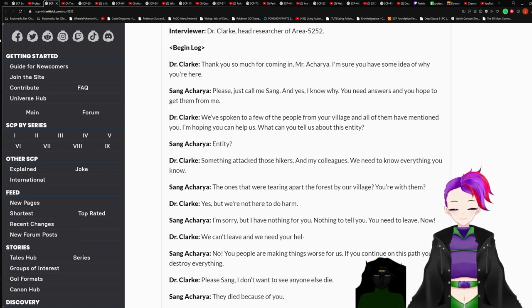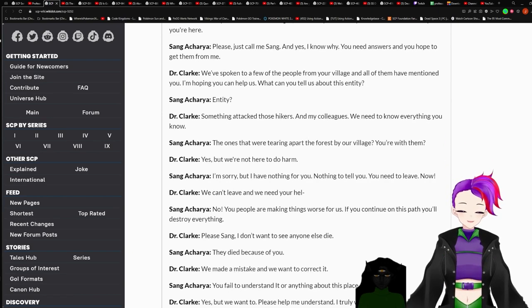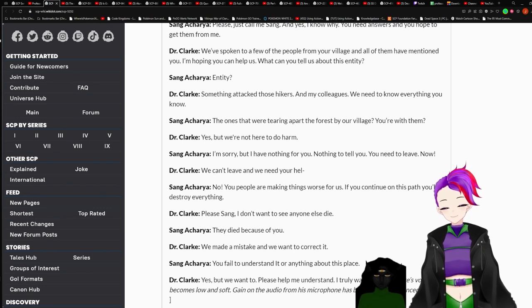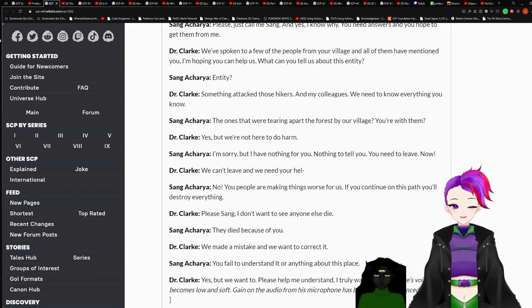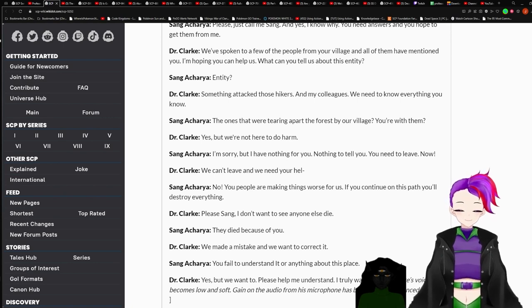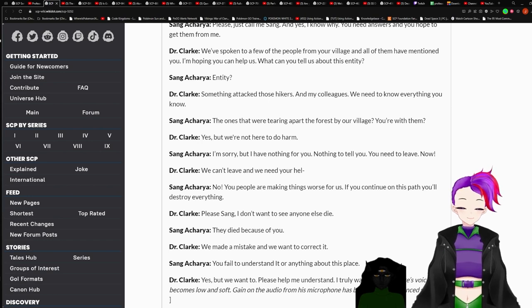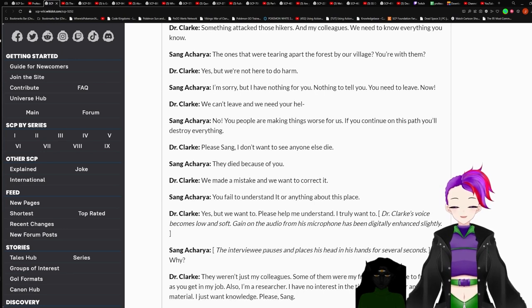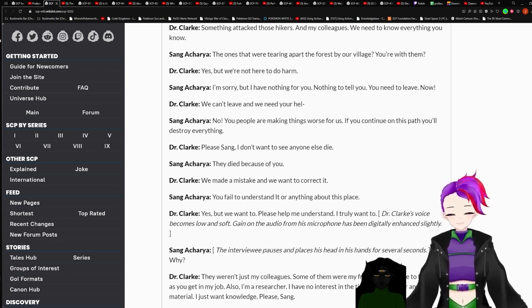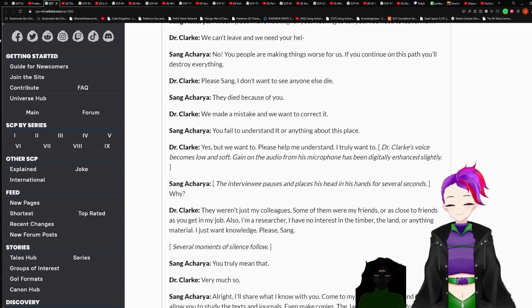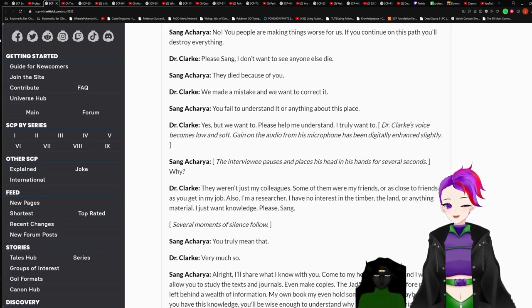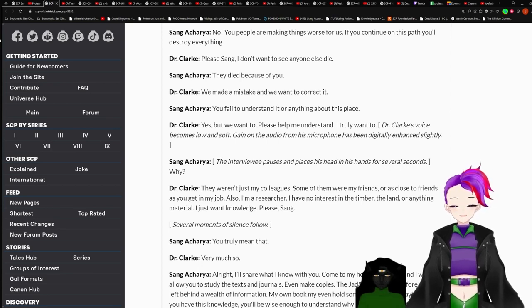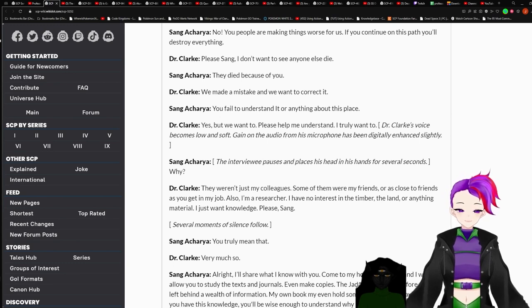We spoke to a few people from your village, and all of them have mentioned you. I'm hoping you can help us. What can you tell us about this entity? Entity? Something attacks those hikers and my colleagues. We need to know everything you know. The ones that are tearing apart the floors by our village? You're with them? Yes, but we're not here to do harm. I'm sorry, but I have nothing for you. Nothing to tell you. You need to leave. Now. We could leave and we need your help. No. You people make things worse for us. If you continue on this path, you'll destroy everything. Please Sang, I don't want to see anyone else die. They died because of you.